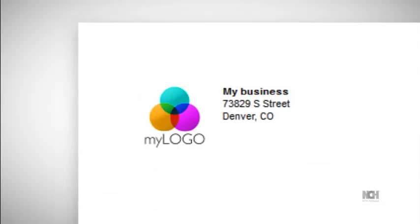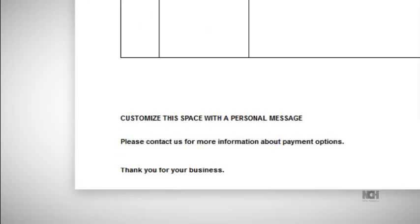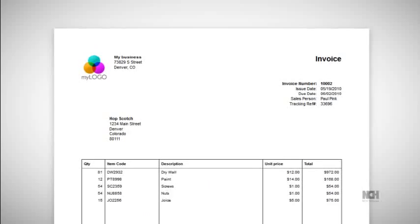You can customize your invoices with your company logo and contact information, specific payment instructions, or other messages. And creating new invoices is an intuitive process that will save you time.